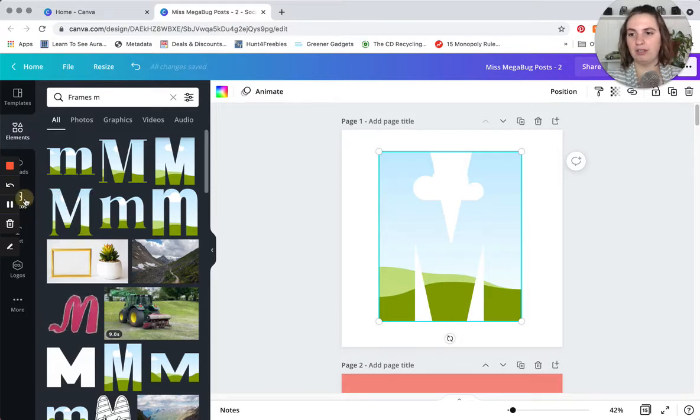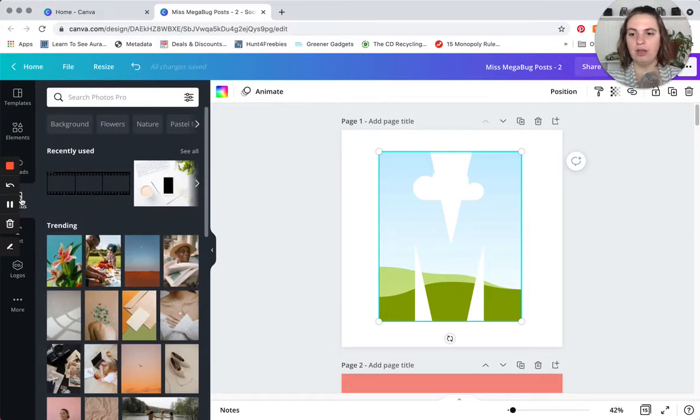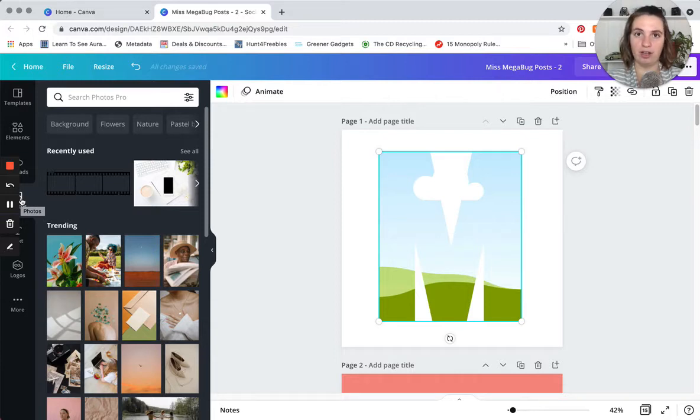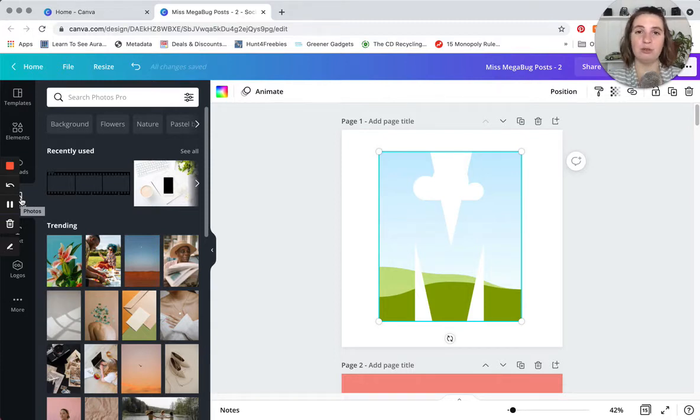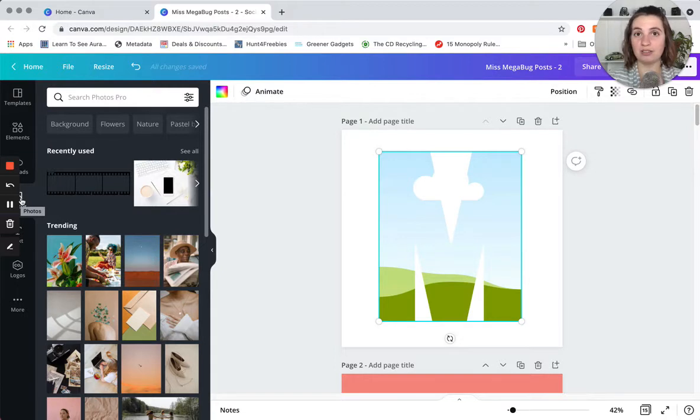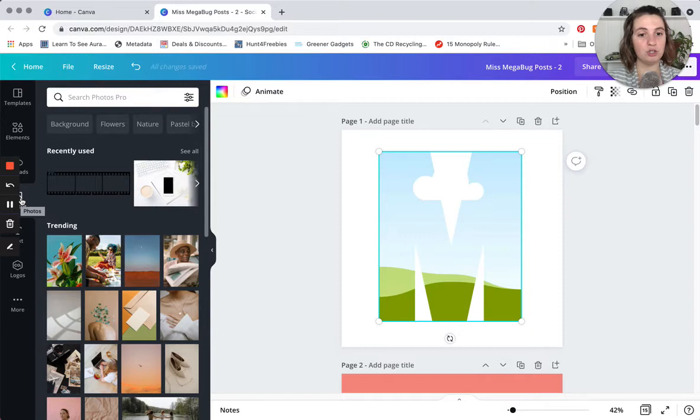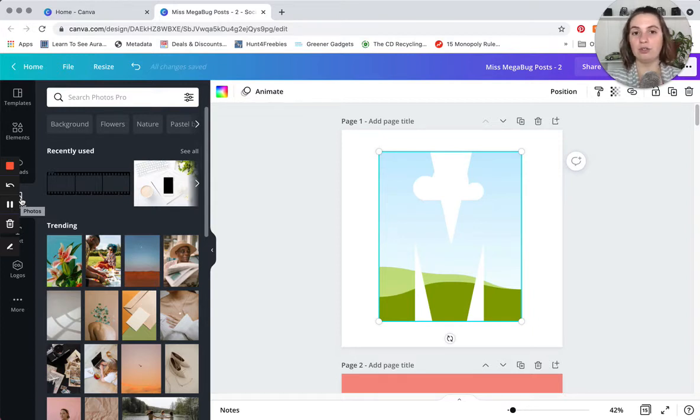Now notice some photos may not be available unless you have Canva Pro account, but most of them are. You can also go to a website like Pexels or Unsplash to download free stock photos. Everything that we're doing here, other than getting stock photos, you don't need a Canva Pro account for, which is pretty great.